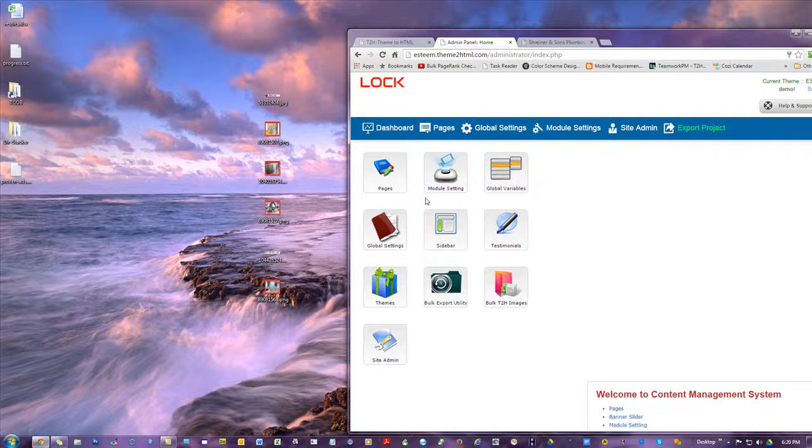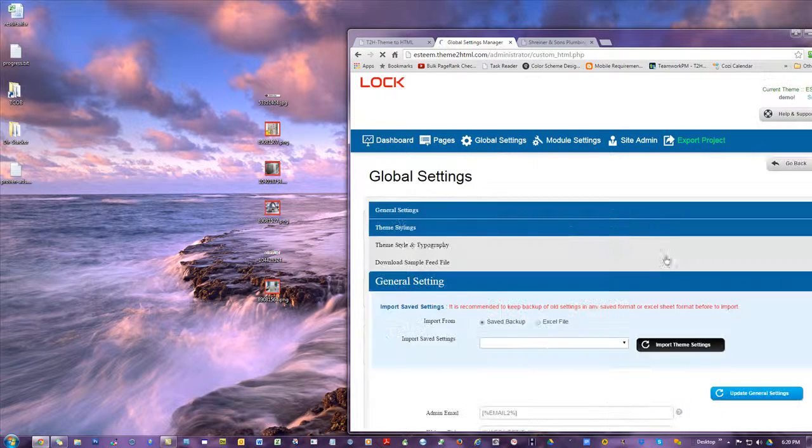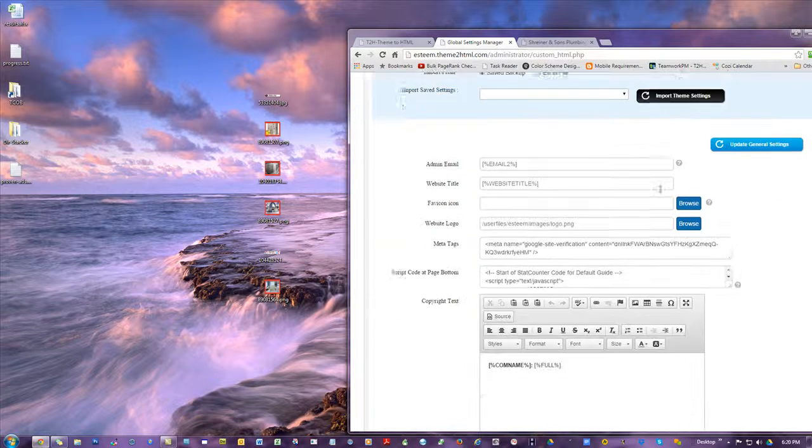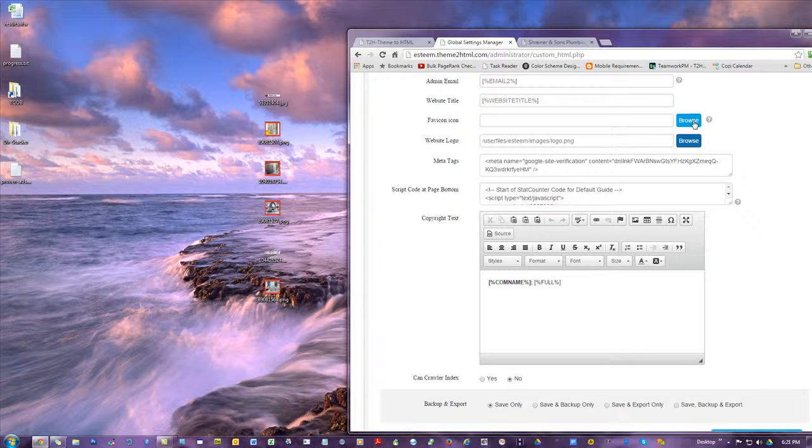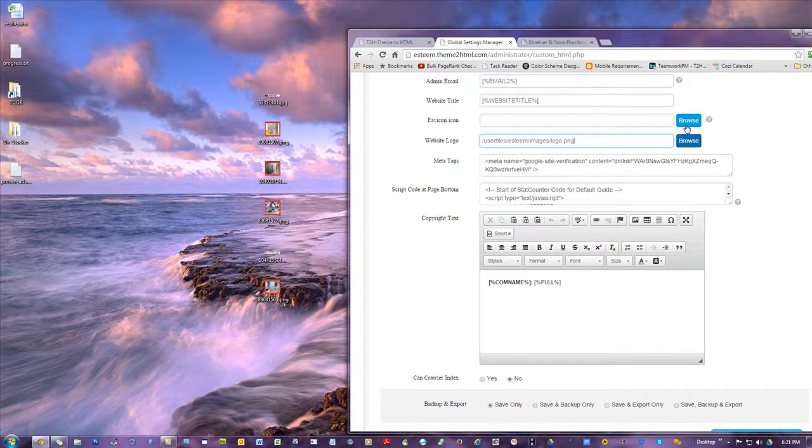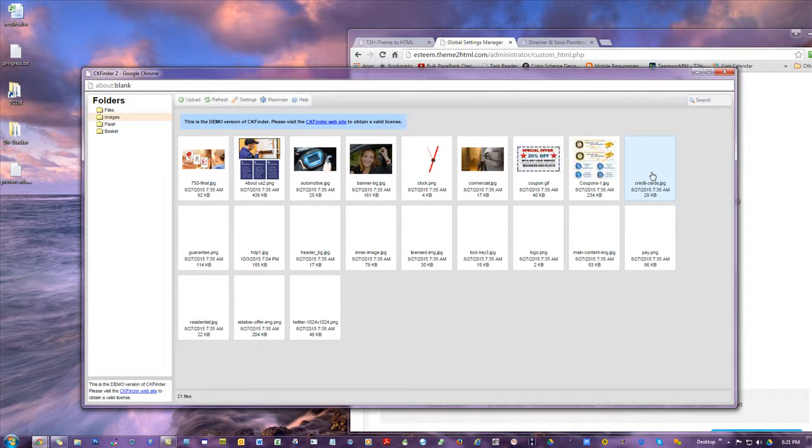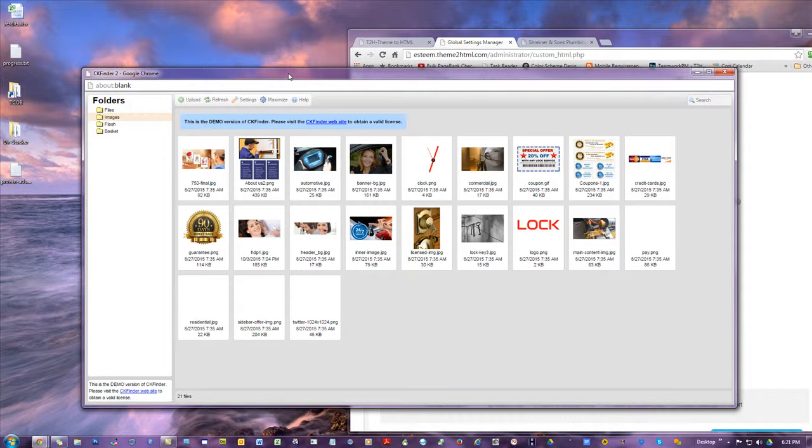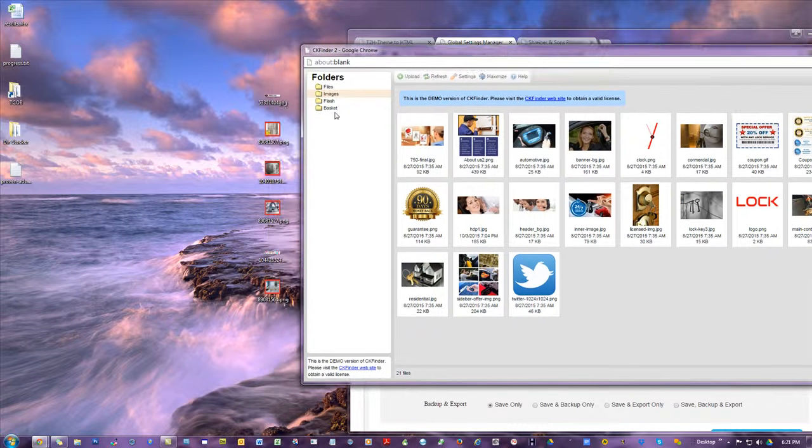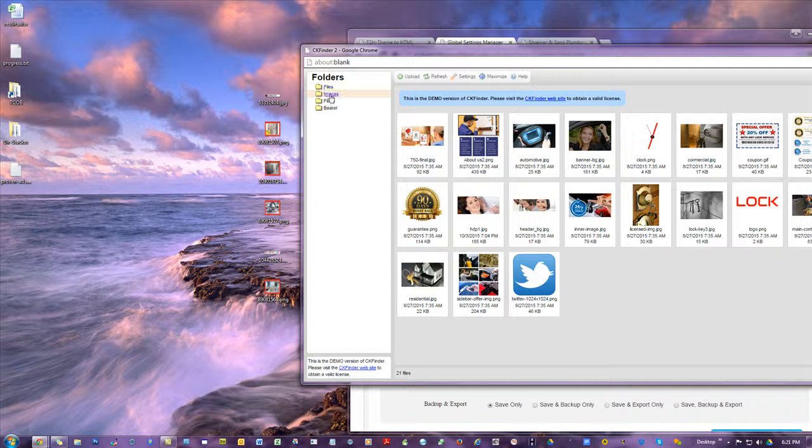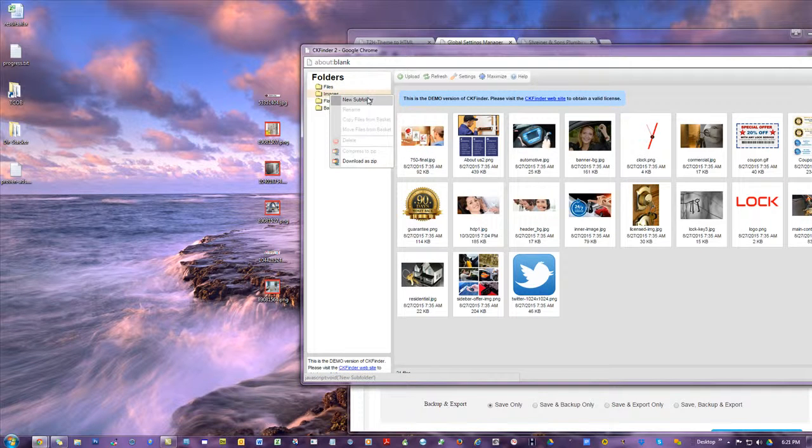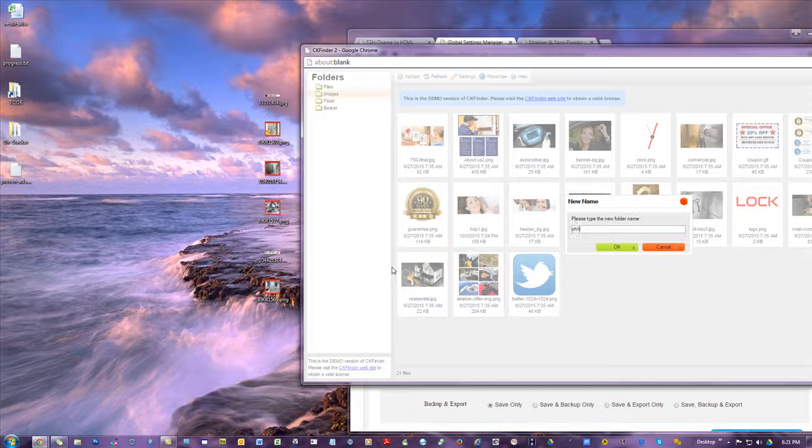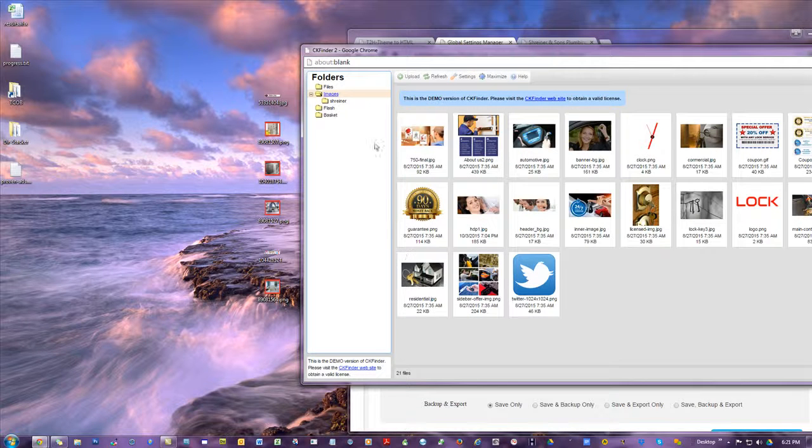So let me just show you something there. I'm going to go to global settings and then to get to the images, just click on anything that says browse because it's going to go there. So let's just go here. Like if I was going to change the logo over here, it doesn't matter where, I'll go to the same place. Here's the thing. This is my locksmith, but I want to create one for the plumber, right? Called Shriner. So I'm going to go to my images folder, click and hit new subfolder. It's going to be Shriner.